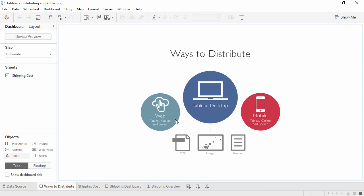Workbooks can also be published to Tableau Online or Tableau Server. These workbooks are secure, fully interactive, and can be scheduled to have data refreshes or maintain a live connection to the data source. Published workbooks can be accessed via any major web browser, as well as on mobile devices with the native Tableau app.